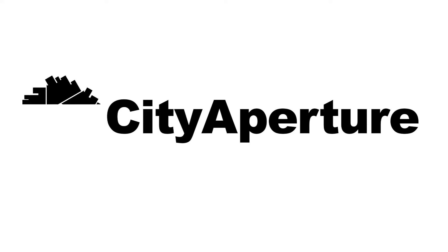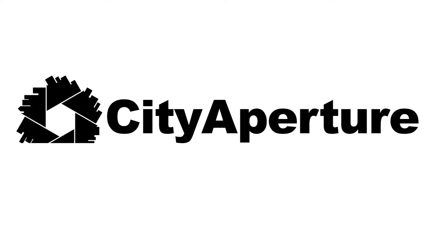This week I made some medals for a fundraiser. I'm going to show you how I did it. Hi everyone, welcome back to the City Aperture channel.